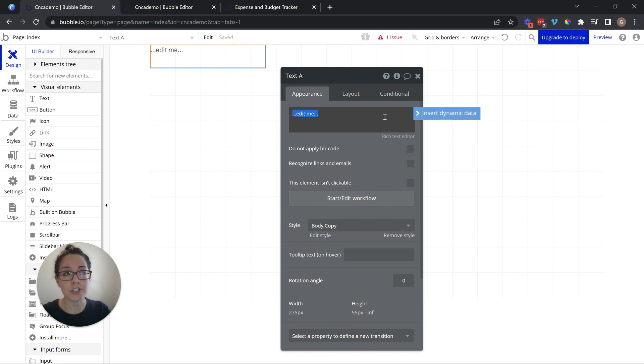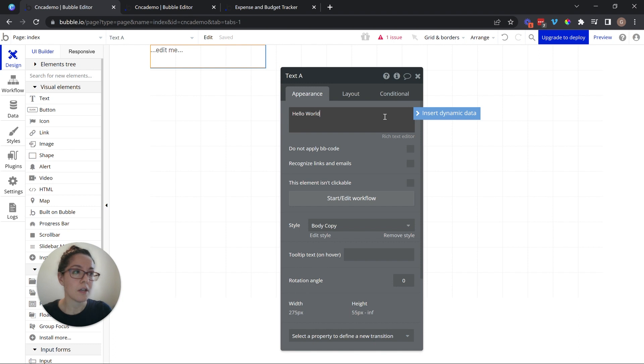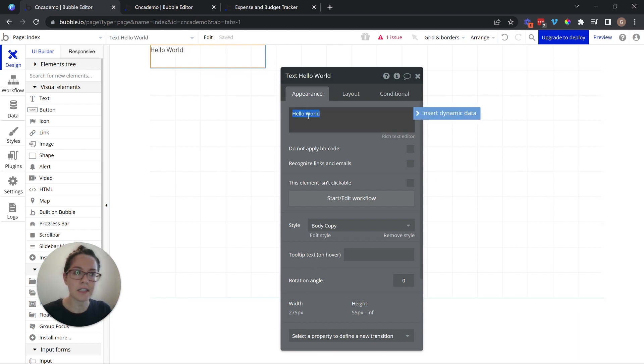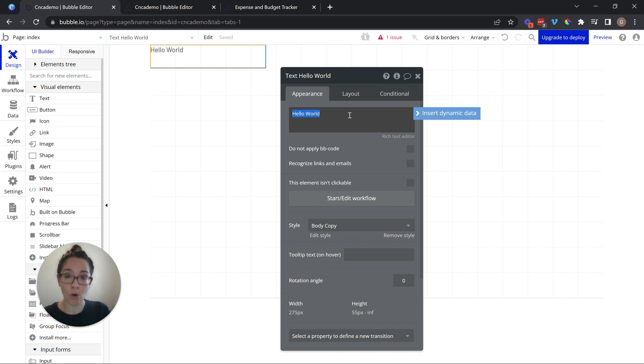Now, I could just type in a static text. I could say, hello world, it's me. And it will display exactly that. There is nothing dynamic about this. It is a fixed, static piece of text.